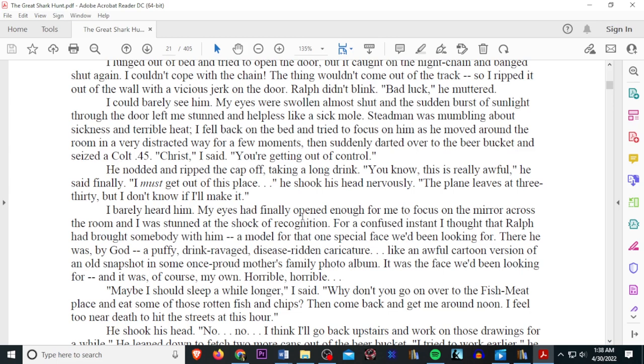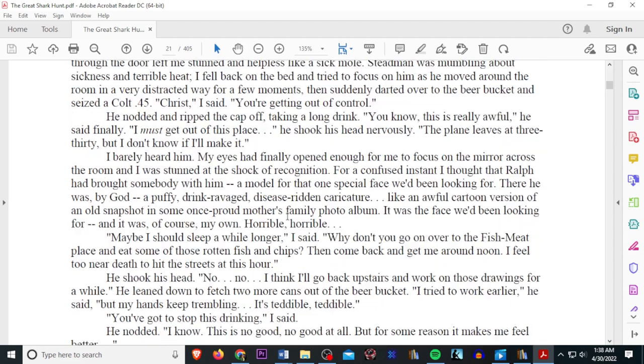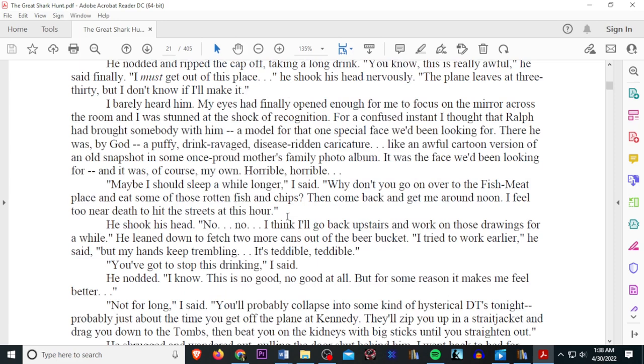I barely heard him. My eyes had finally opened enough to me to focus on the mirror across the room, and I was stunned at the shock of recognition. For a confused instant, I thought that Ralph had brought somebody with him, a model that for one special face we'd been looking for. There he was, by God, a puffy, drink-ravaged, disease-ridden creature, like an awful cartoon version of an old snapshot in some once-proud mother's photo album. It was the face we'd been looking for, and it was, of course, my own. Horrible, horrible. Maybe I should just sleep a while longer, I said. Why don't you go on over to the fish meat place and eat some of the rotten fish and chips, then come back and get me around noon. I feel too near death to hit the streets at this hour. He shook his head. No, no. I think I'll go upstairs and work on those drawings for a while. He leaned down to fetch two more cans of beer out of the bucket. I tried to work earlier, he said, but my hands kept trembling. It's terrible, terrible. You've got to stop this drinking, I said. He nodded. I know. This is no good, no good at all, but for some reason it makes me feel better.